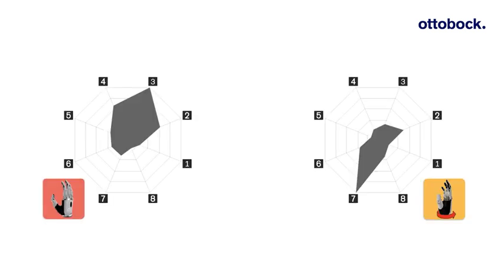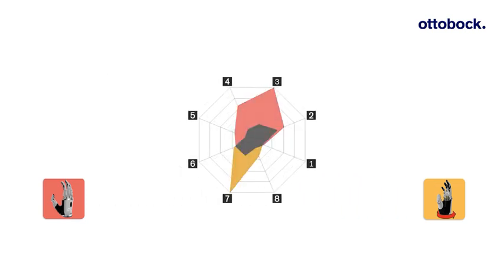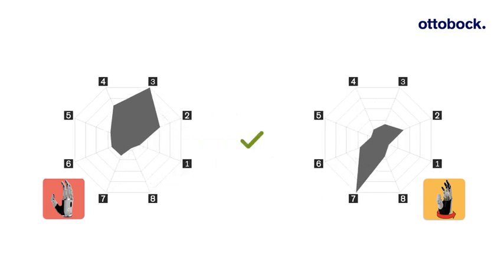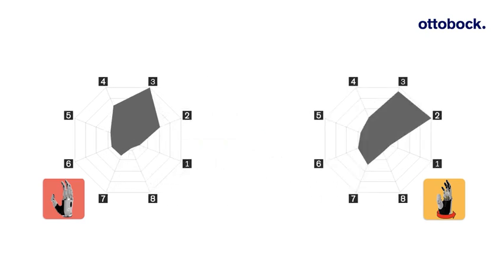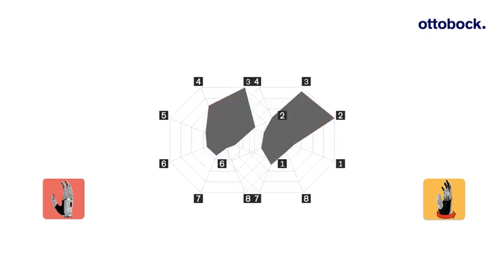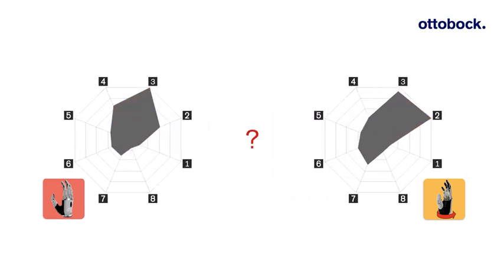Well separated movement patterns point in different directions and have little overlapping. While poorly separated movement patterns point in the same direction and overlap one another. If movement patterns are too similar, Myo Plus may not clearly identify the intended prosthetic movement.